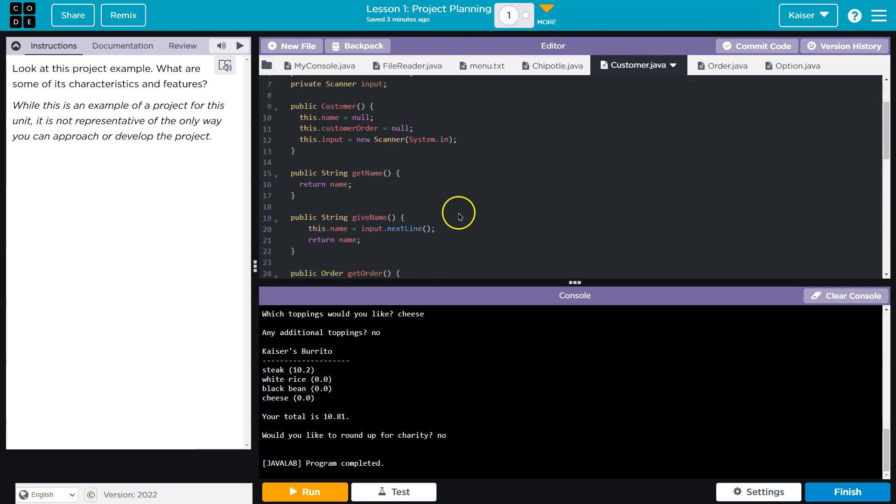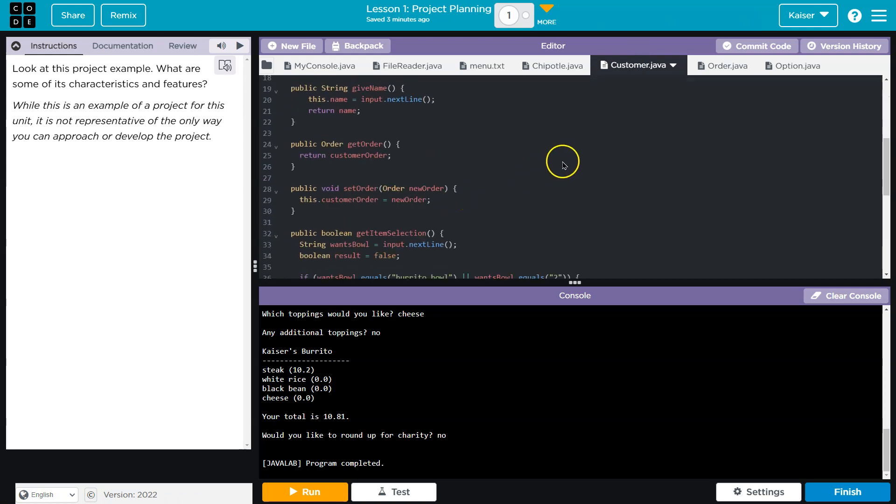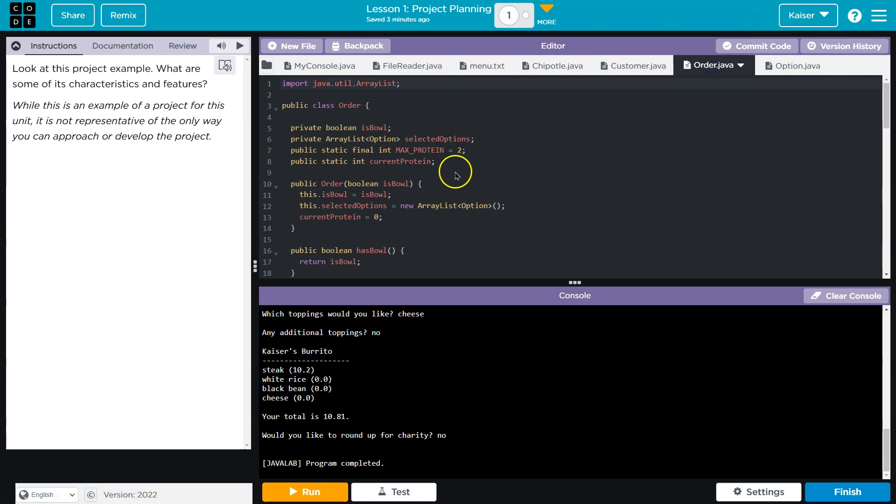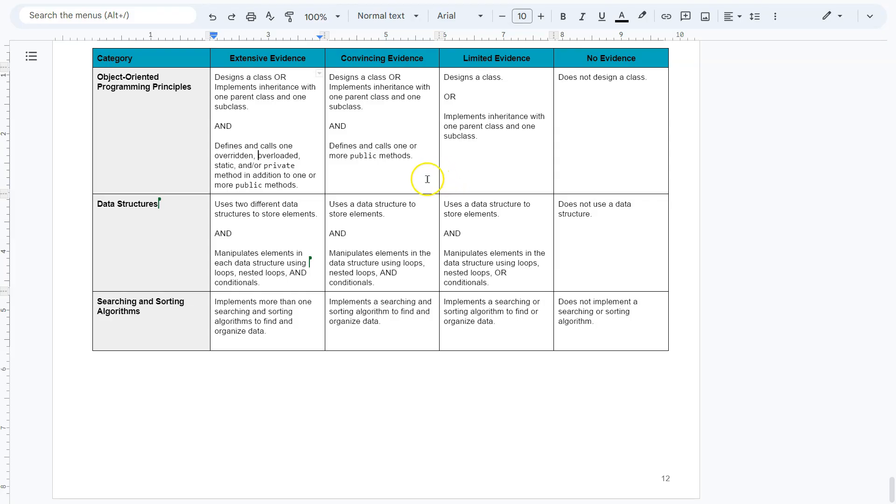I would like to see a linked list or a tree of some form, but array list option. So those are the data structures they're using. You could also just use a straight up array or a 2D array. Those are data structures.